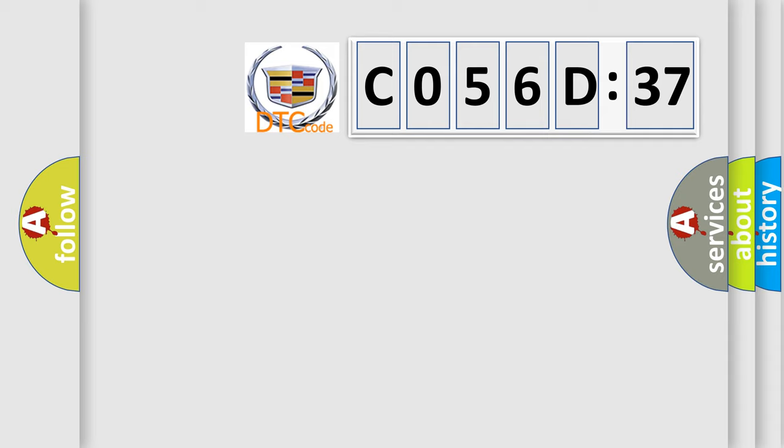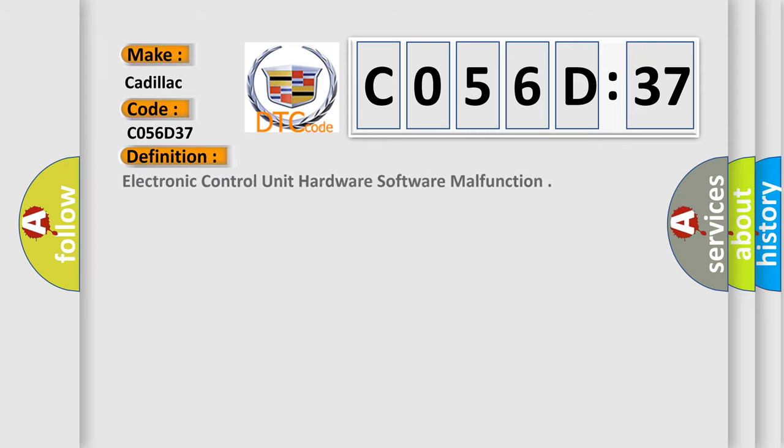The number itself does not make sense to us if we cannot assign information about what it actually expresses. So, what does the diagnostic trouble code C056D37 interpret specifically for Cadillac car manufacturers? The basic definition is: Electronic control unit hardware software malfunction.